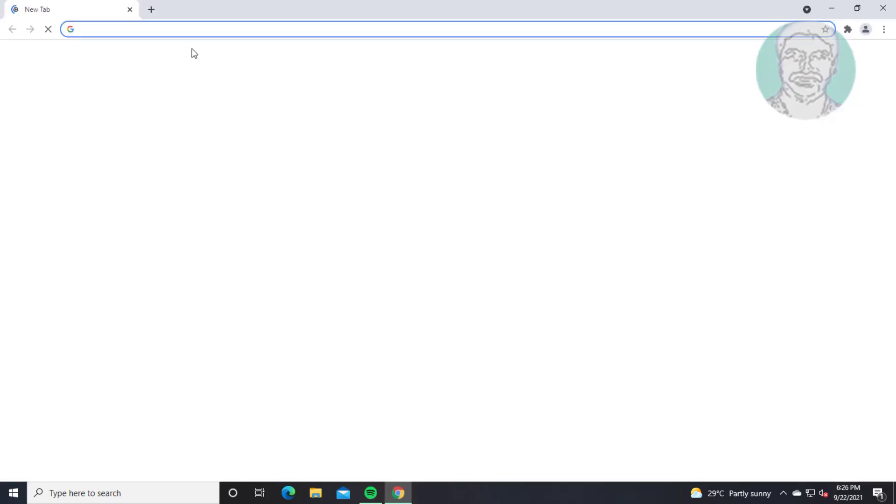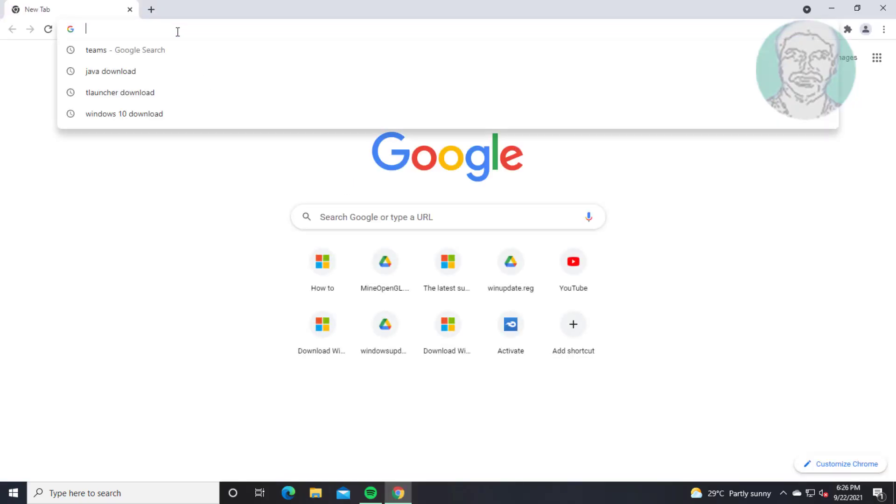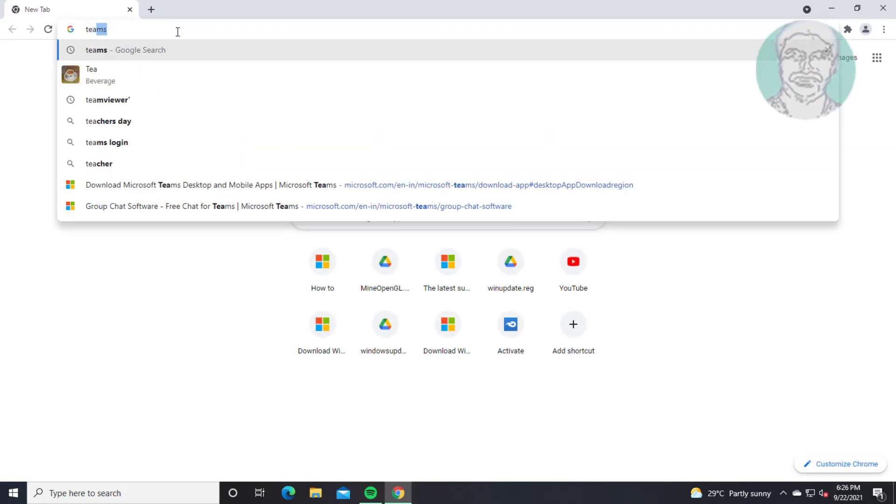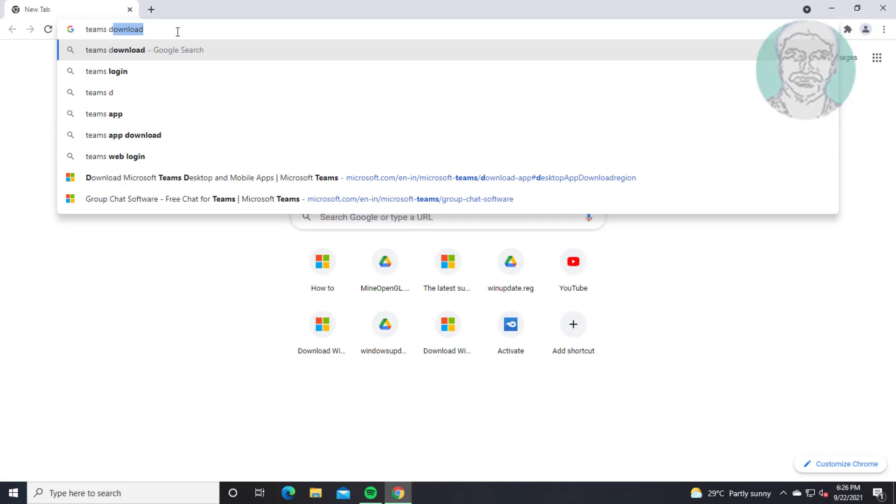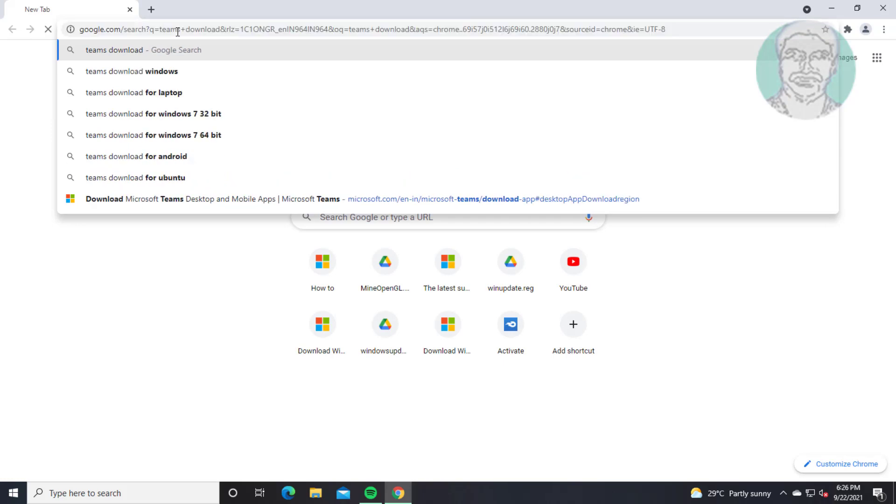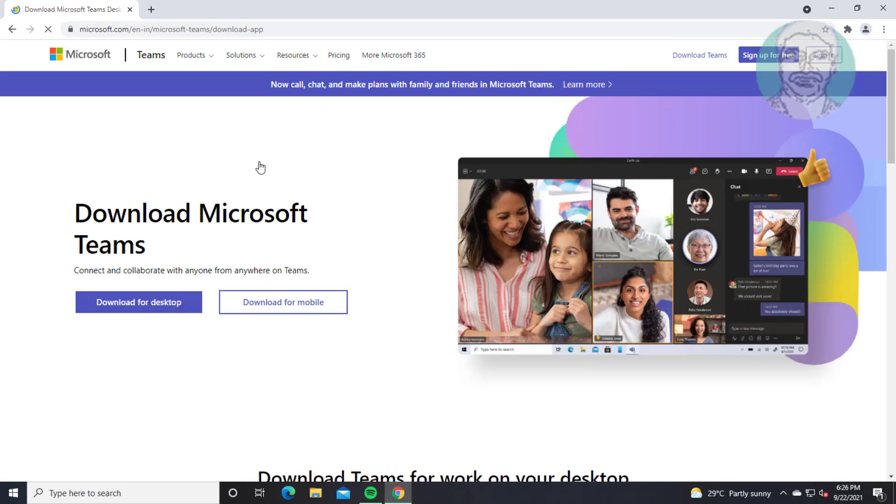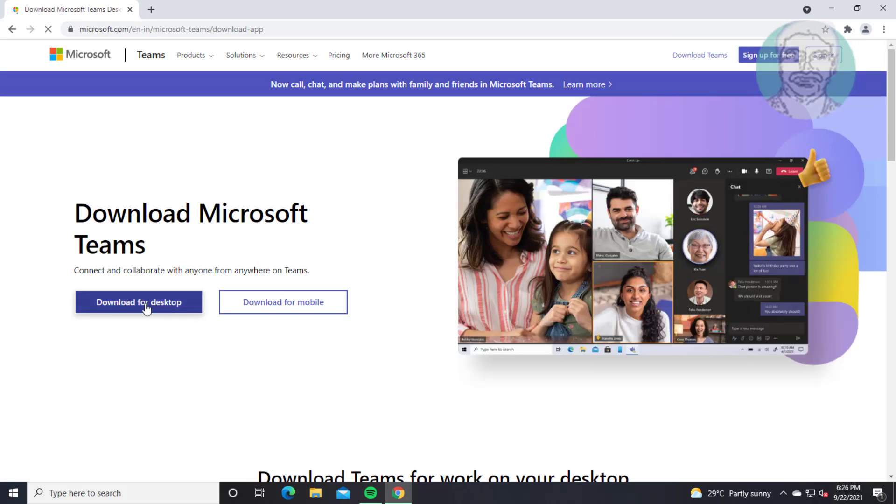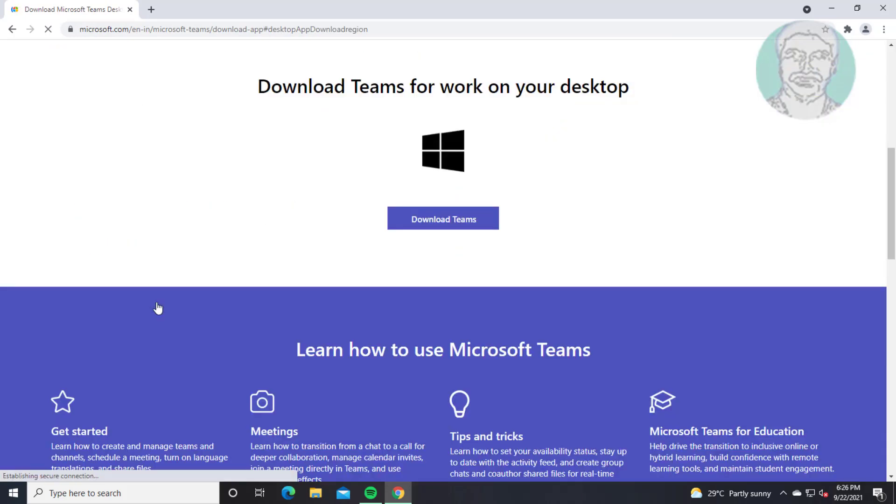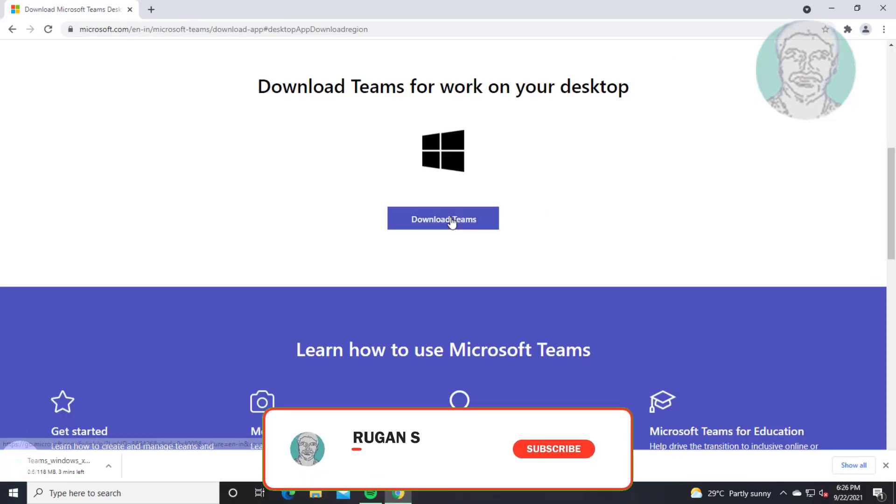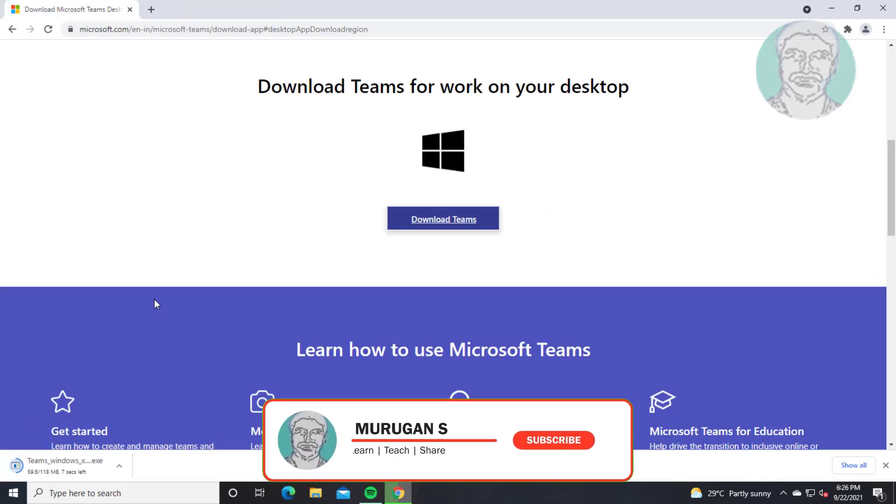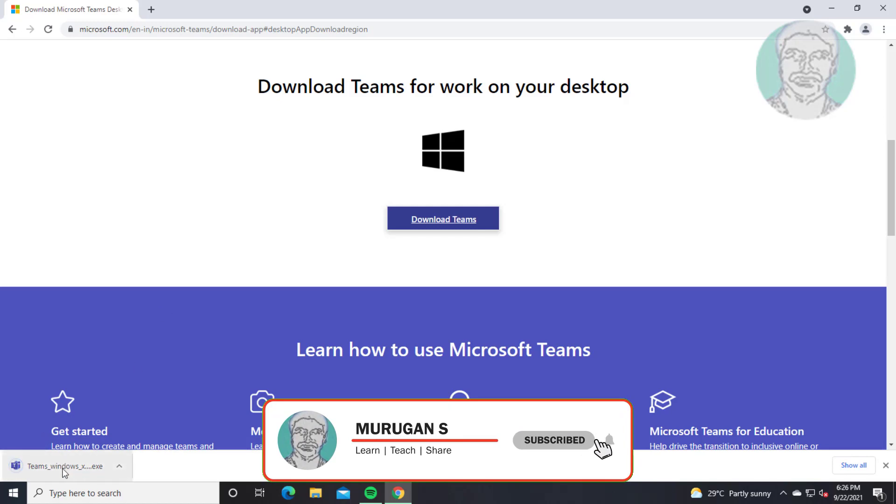Open browser. Type Teams download in browser search bar. Click download for desktop. Open downloaded file.